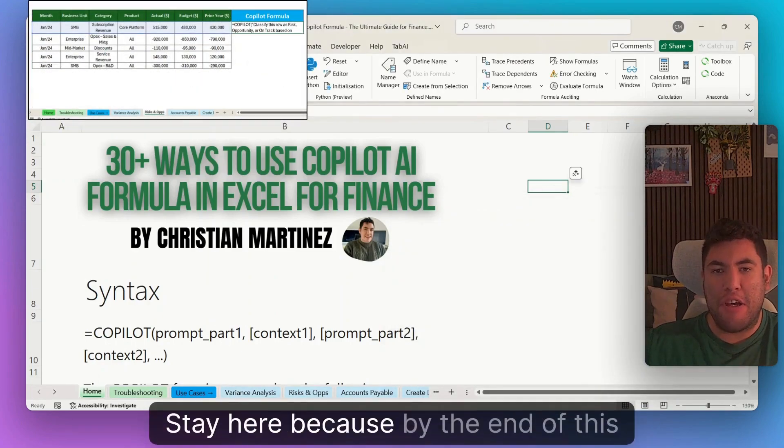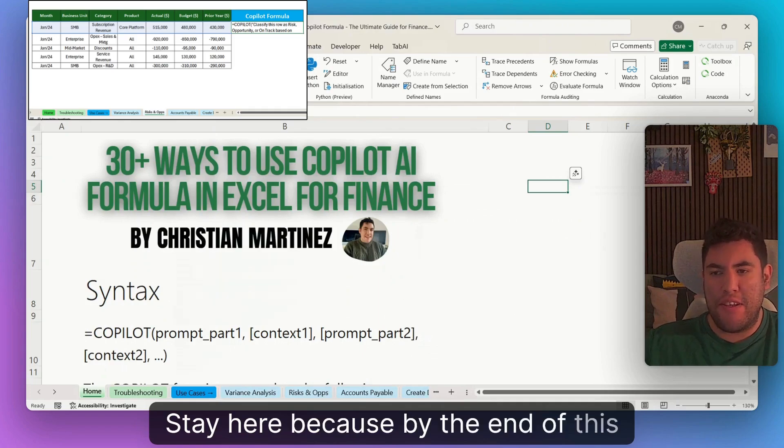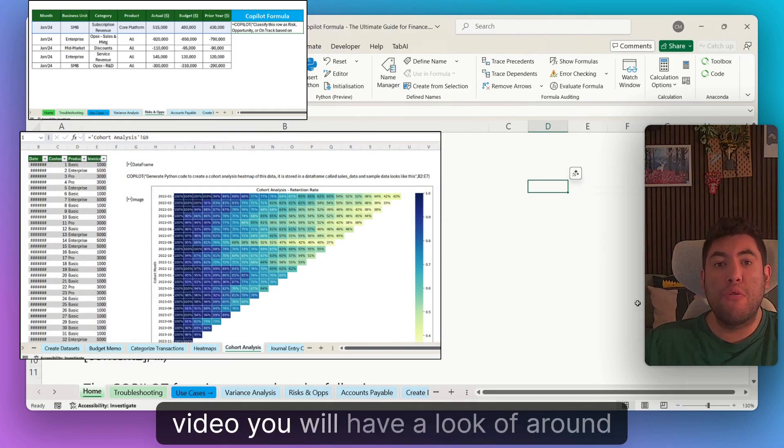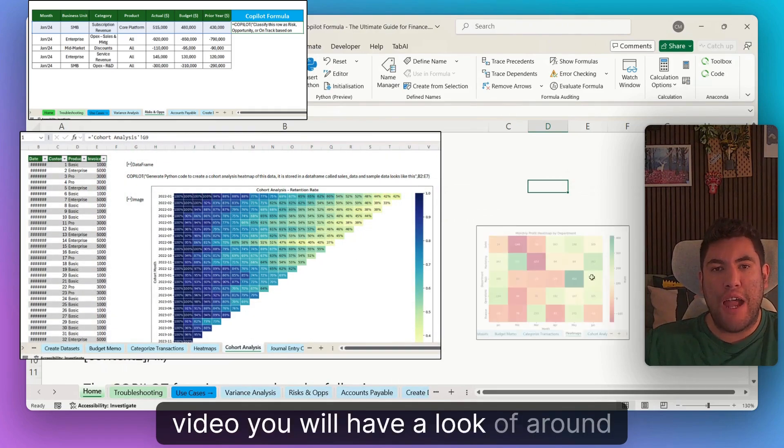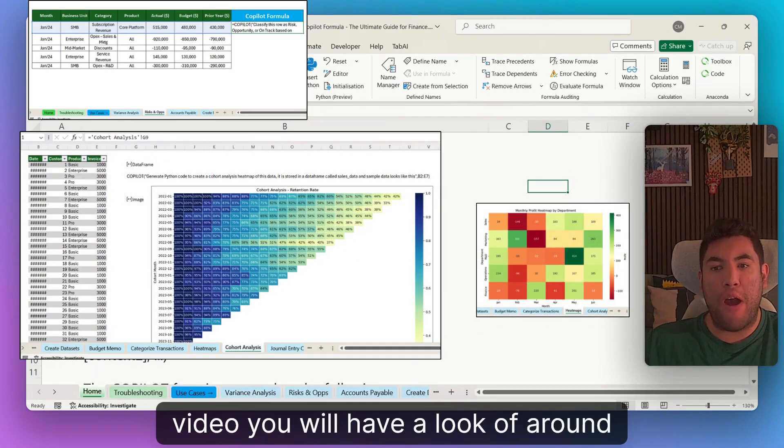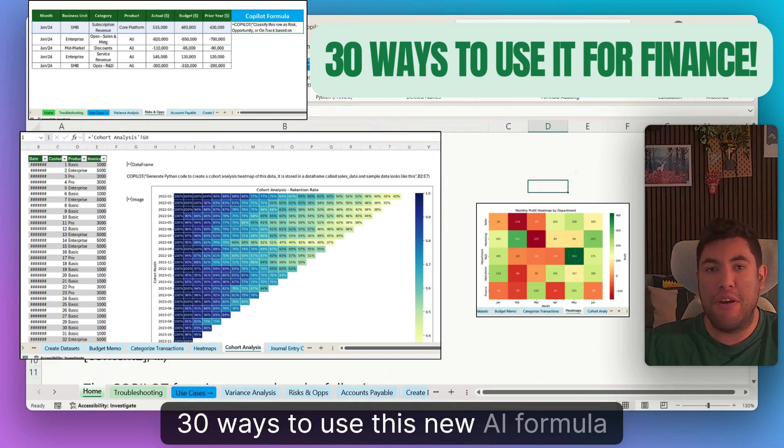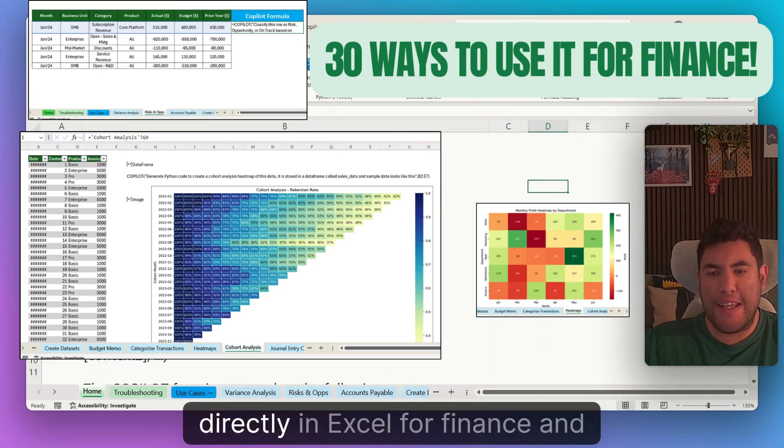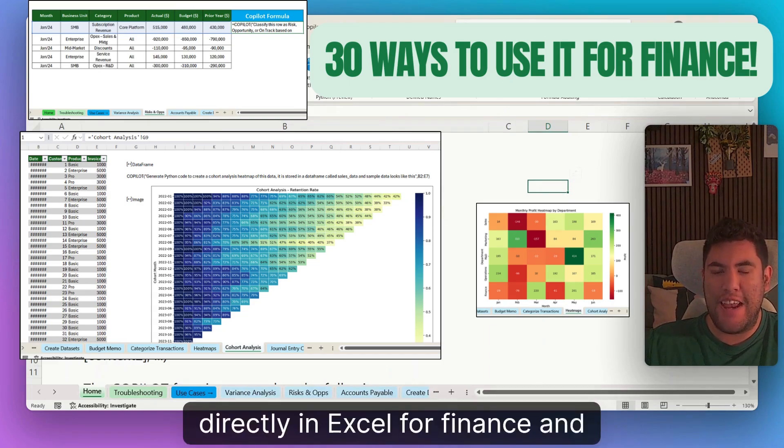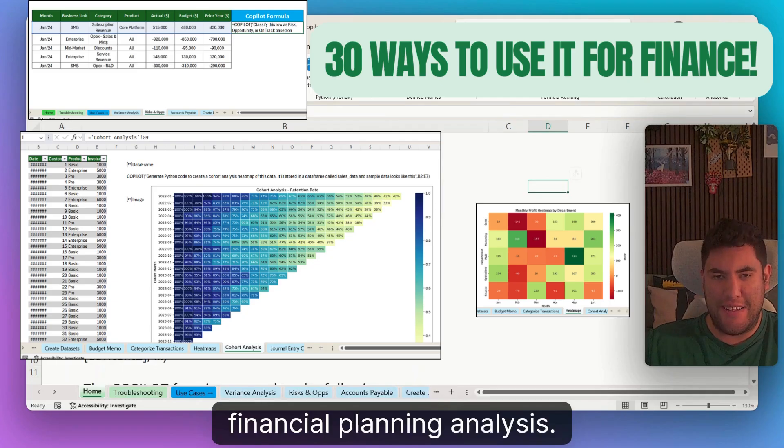Stay here, because by the end of this video, you will have a look at around 30 ways to use this new AI formula directly in Excel for Finance and Financial Planning Analysis.